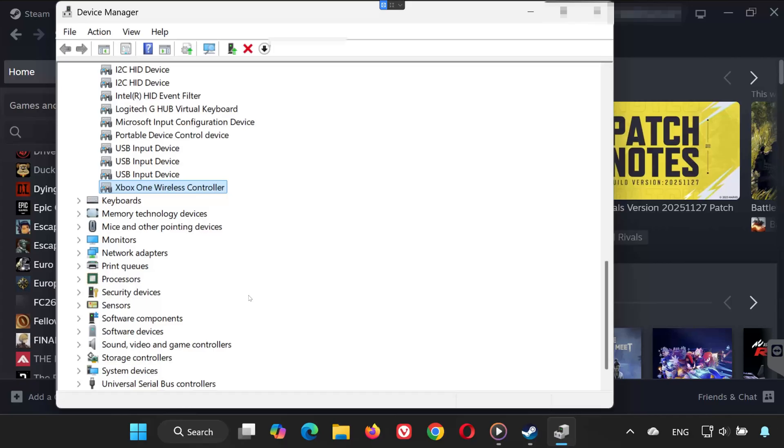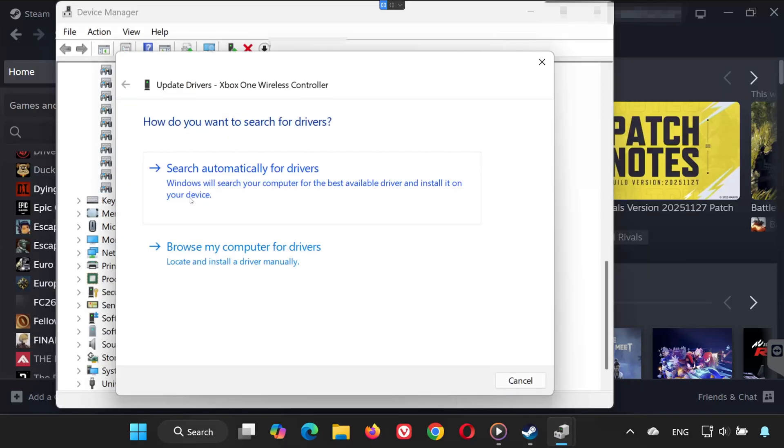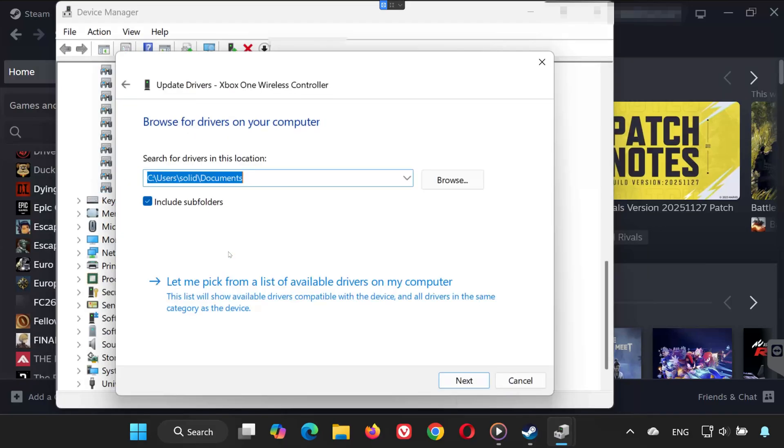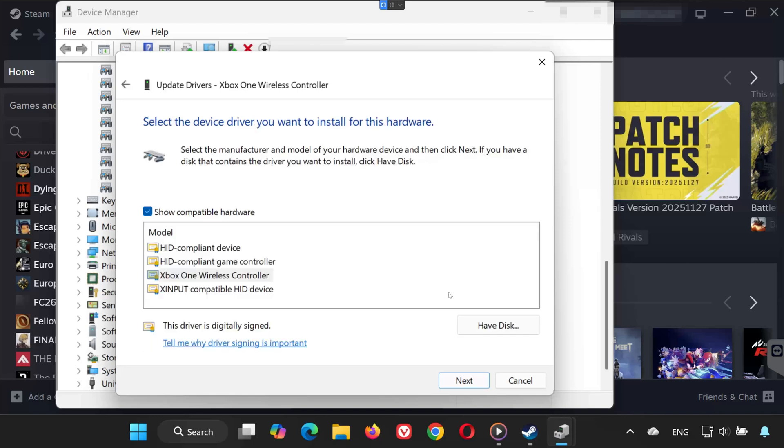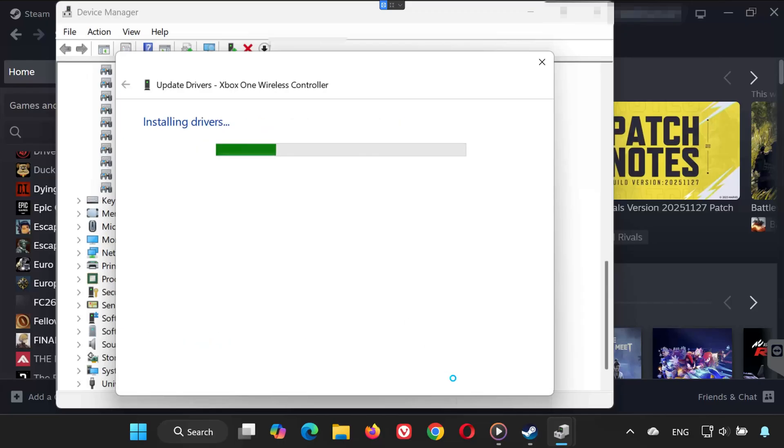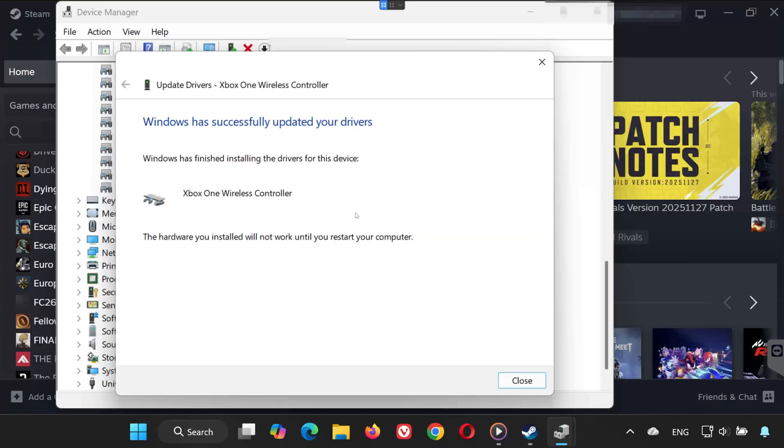Solution 4. In Device Manager, right-click your gamepad. Select Update Driver. Click Browse My Computer for Drivers. Choose Let me pick from a list of available drivers on my computer. Select your controller driver. Press Next and wait for the installation to finish. Now launch Euro Truck Simulator 2 and test your controller again.